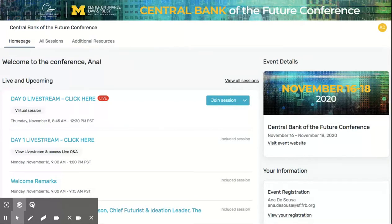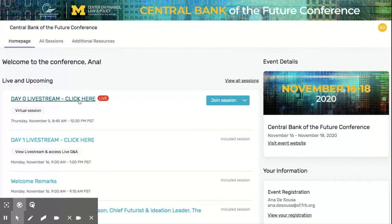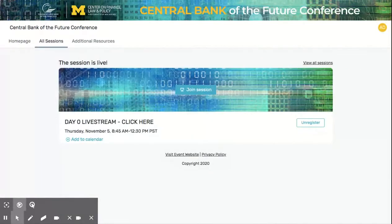When you log into the Engagement Hub, you'll land on the homepage. Here you'll be able to see the sessions coming up for the day. All welcome remarks and wrap-ups, keynotes, and panels will be broadcast from the same daily livestream from 9 a.m. to 1 p.m. Pacific Time. To watch these events, click on the livestream link and select Join Session.